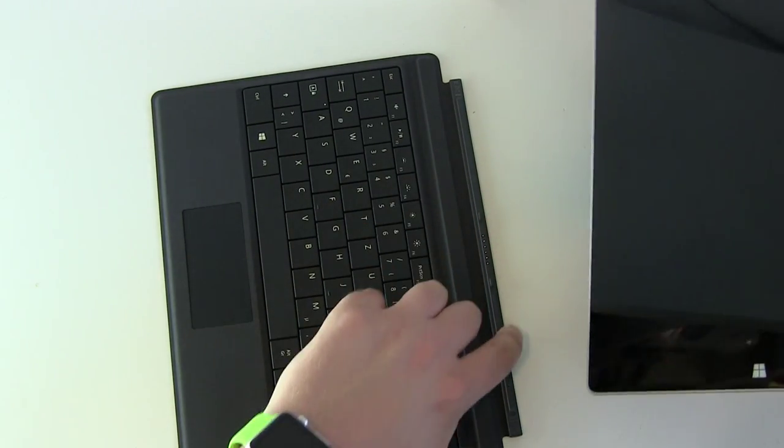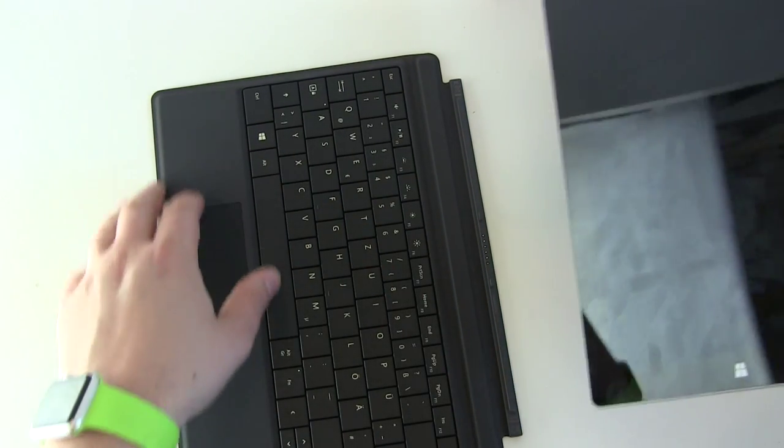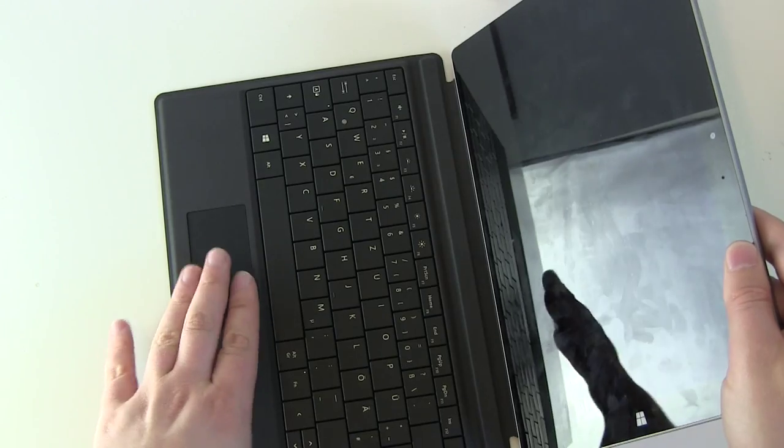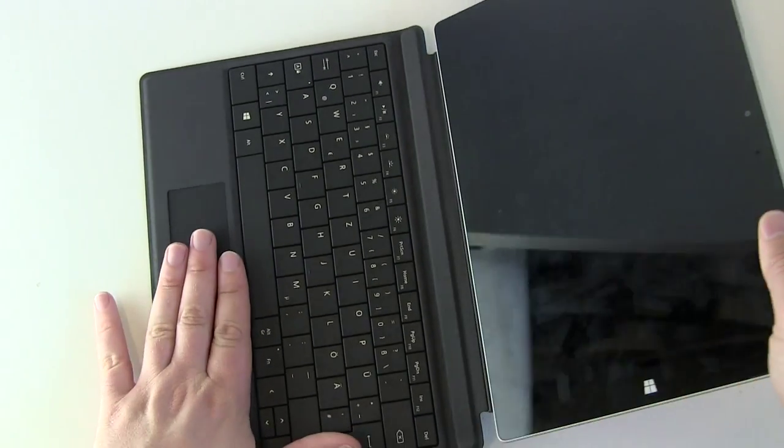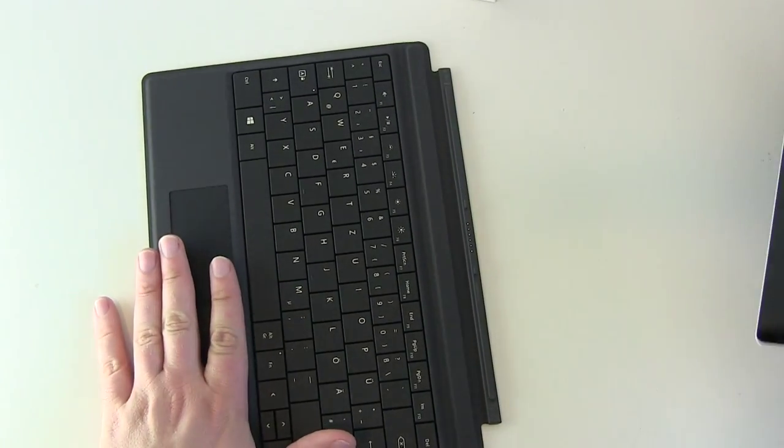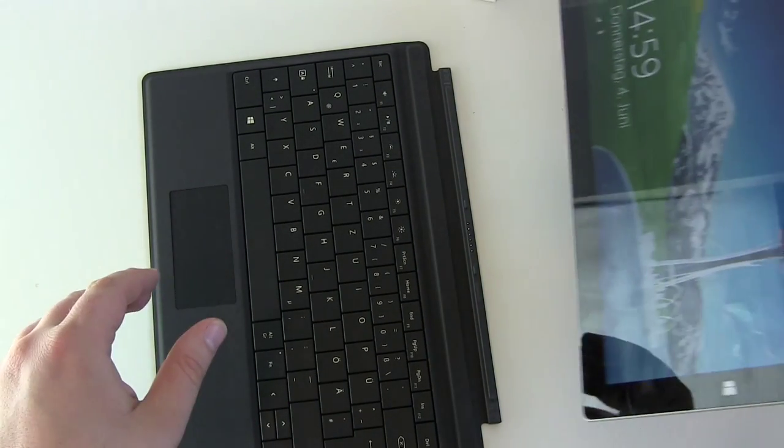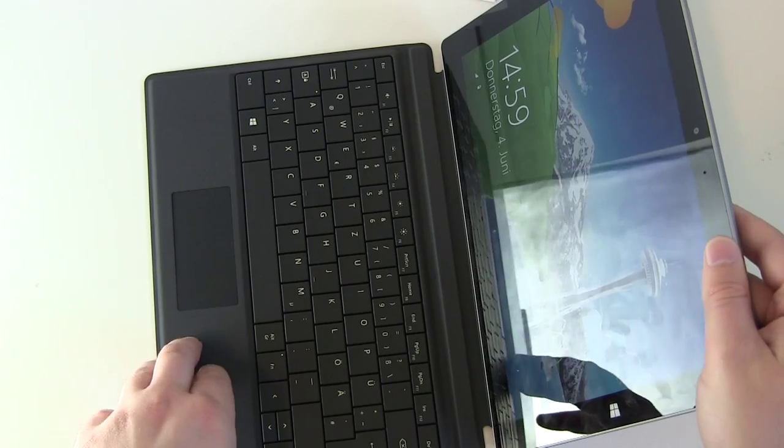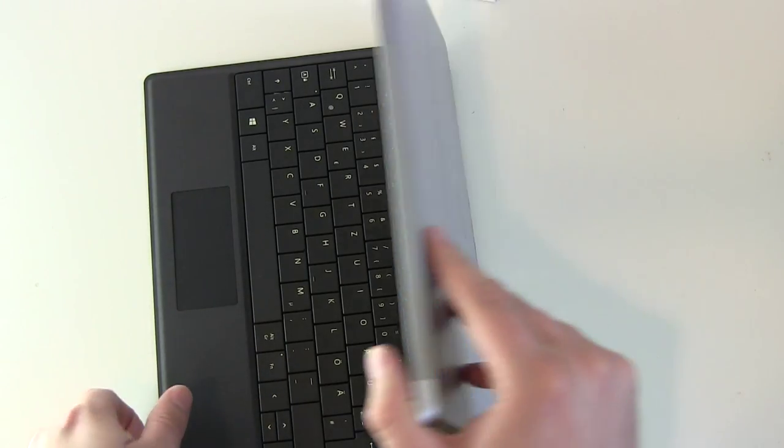Now let's connect those devices. There are magnets here. So it should really easily fit here. Oh, this was fast. And try to pull it off. And yes, there we go.